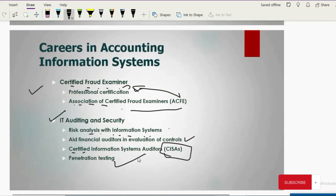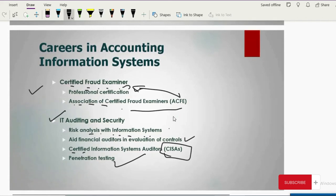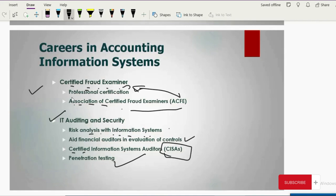This covers Chapter One, in which we discussed what Accounting Information System is and how it is related to the accountant. The next lesson will cover information technology and accounting information systems, discussing different input, output, and processing devices. See you in the next video — take care, everyone, have a great day.